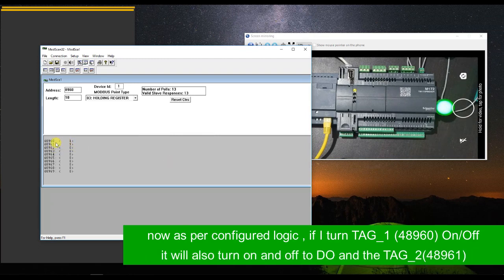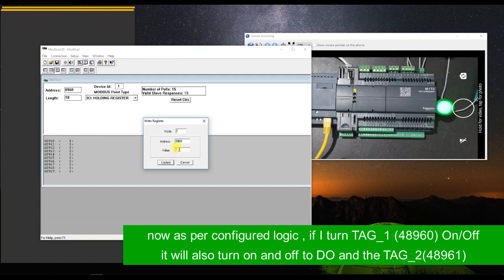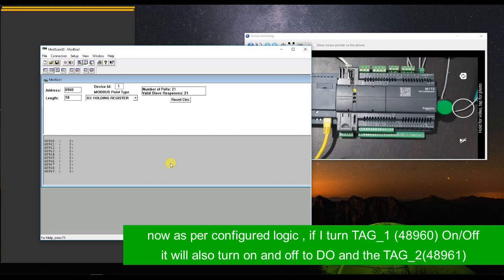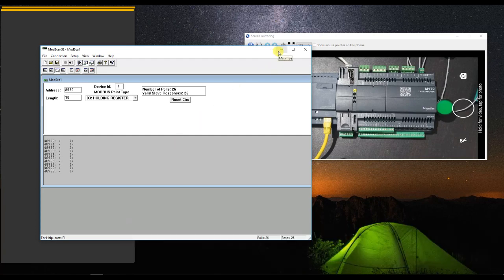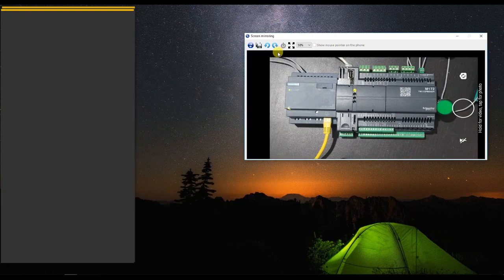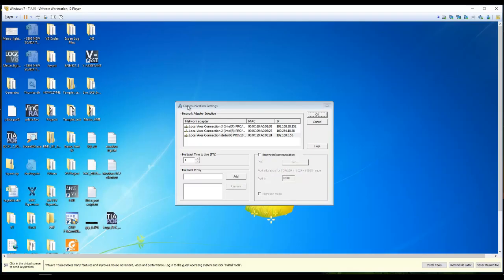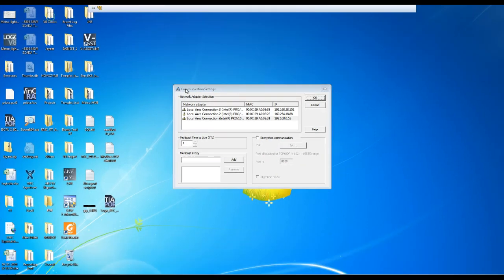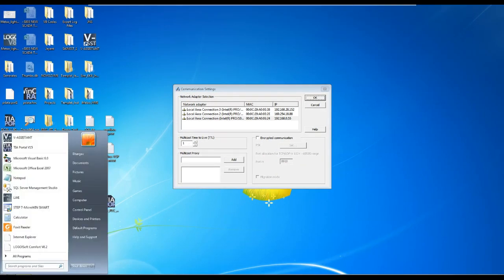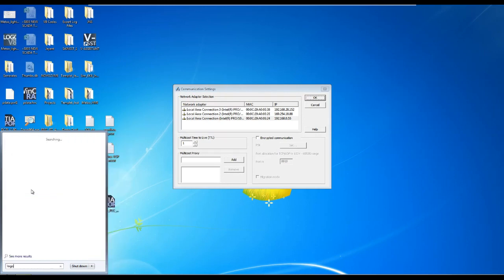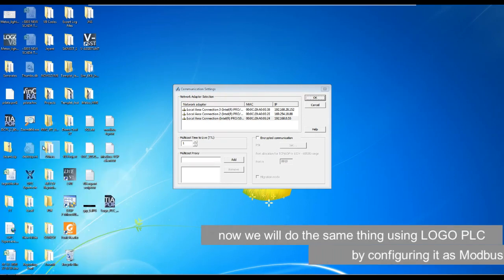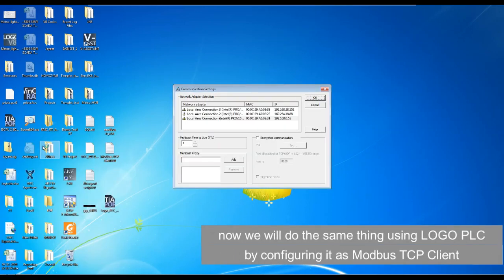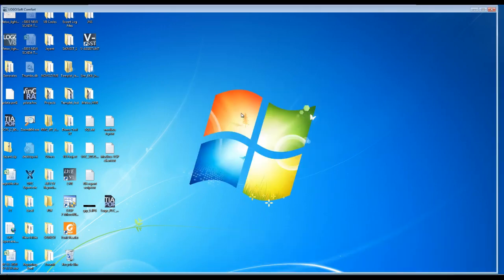You can see the address at 48961 is also changing as per the logic we have developed. The same thing we will do with the Logo PLC. Right now I am testing with the ModScan; later on we will trigger this digital output with the Siemens Logo PLC.